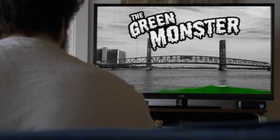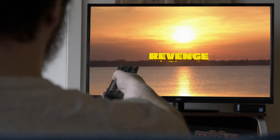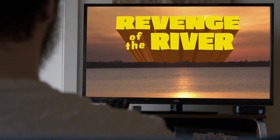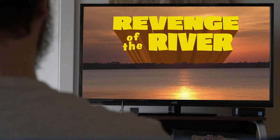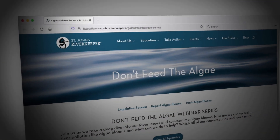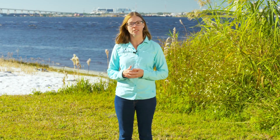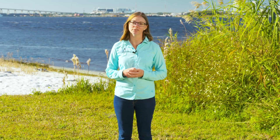Learn more about the history and impacts of algae blooms on the St. Johns River by watching our documentaries and our webinar series, Don't Feed the Algae. Thanks for joining me today to test the dissolved oxygen levels of our St. Johns River, and we'll see you again on the river soon.